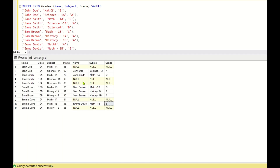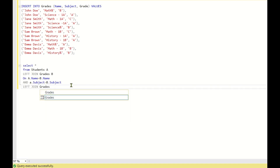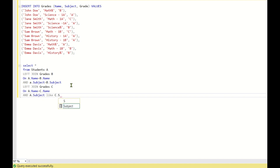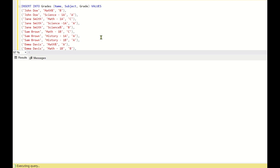Now wherever there are blanks I need to fill them with matching wildcard operators. So I'll write one more join: LEFT JOIN grades c ON a.name = c.name AND a.subject LIKE c.subject. The LIKE operator will return all entries where, for example, the subject starts with 'math' if math% is present in the grades table.